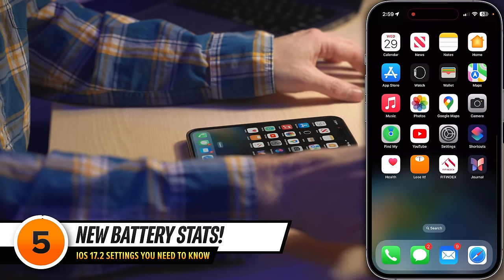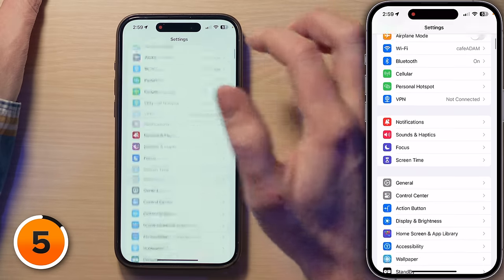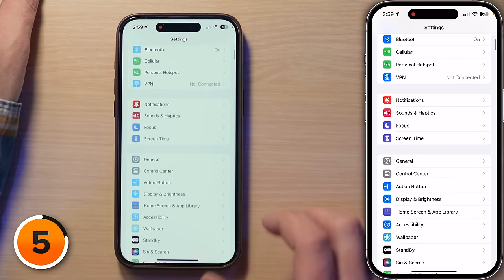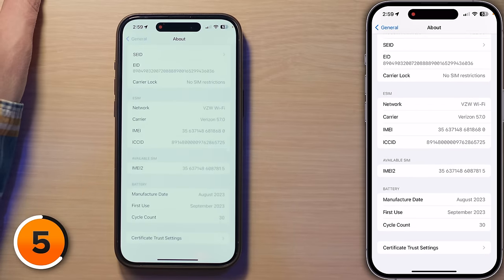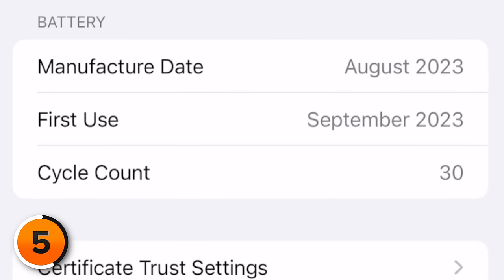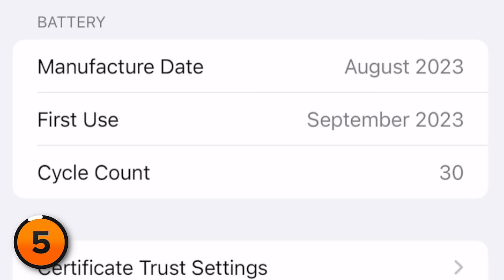Next up, we're going to talk about battery info in About. Open Settings, tap General, then tap About, and scroll to the bottom. If you do not have an iPhone 15, you will not see this section — because Apple chose not to put it on other phones, which is frustrating. Things like battery manufacturer date, first use, and charge cycle count are shown here. If you think you have a problem with your battery, you can cross-check this number with your battery health percentage to see if it's time for a replacement.